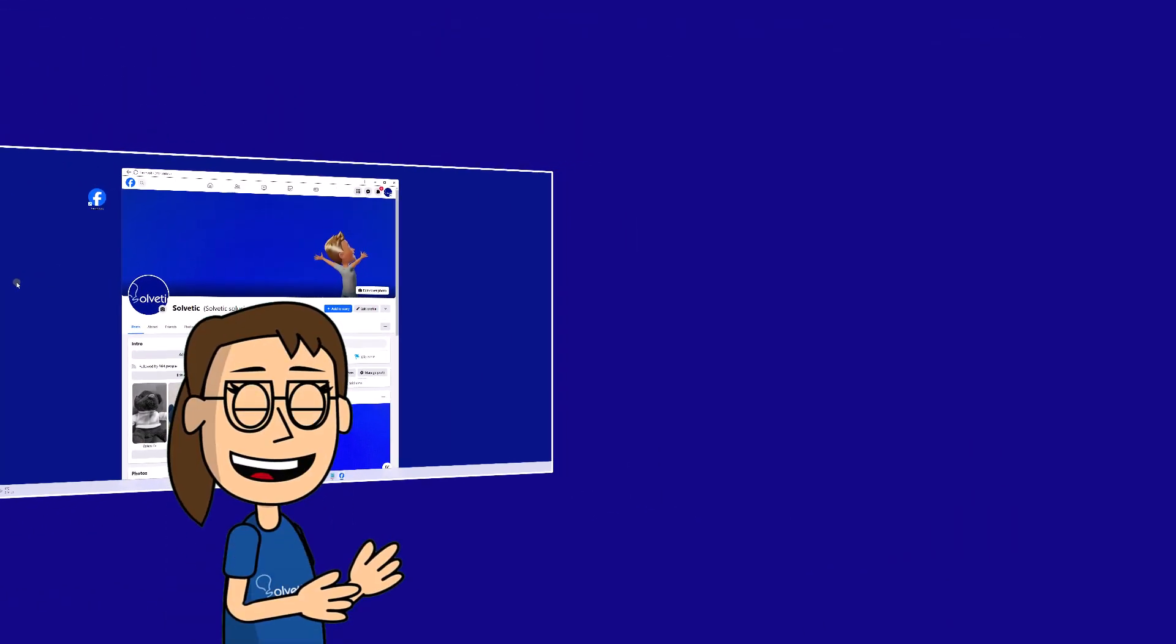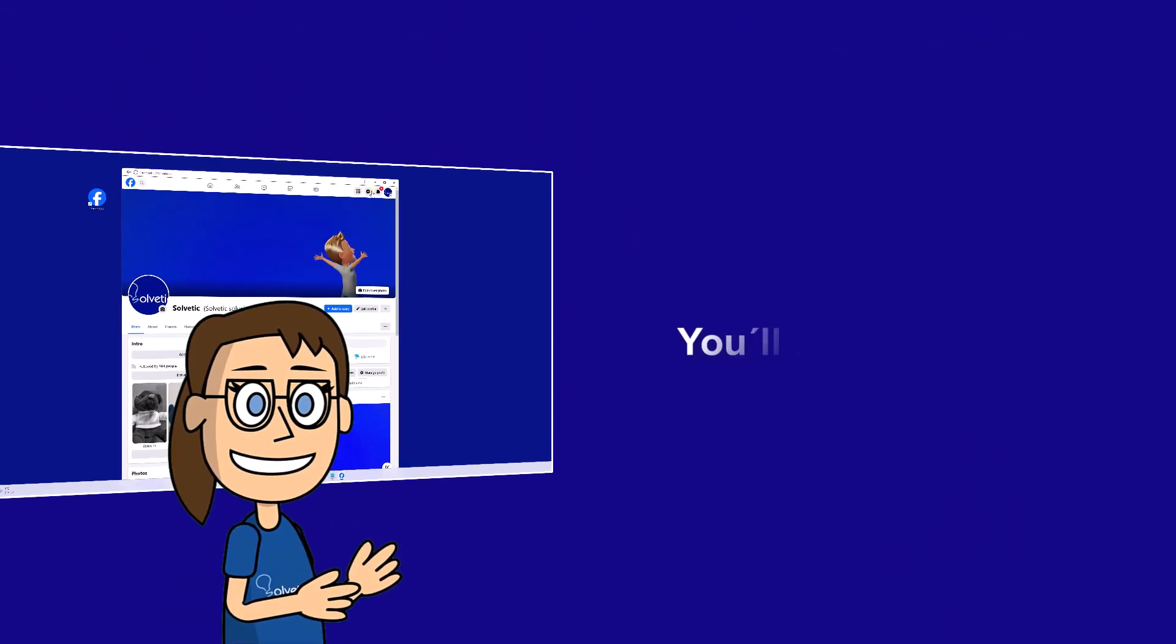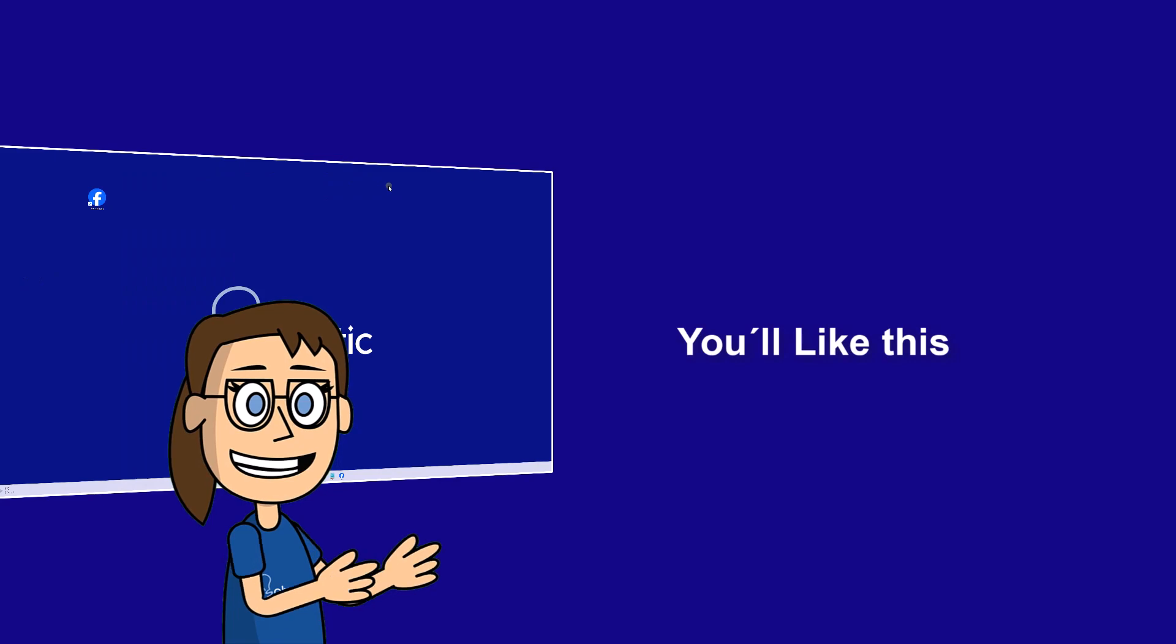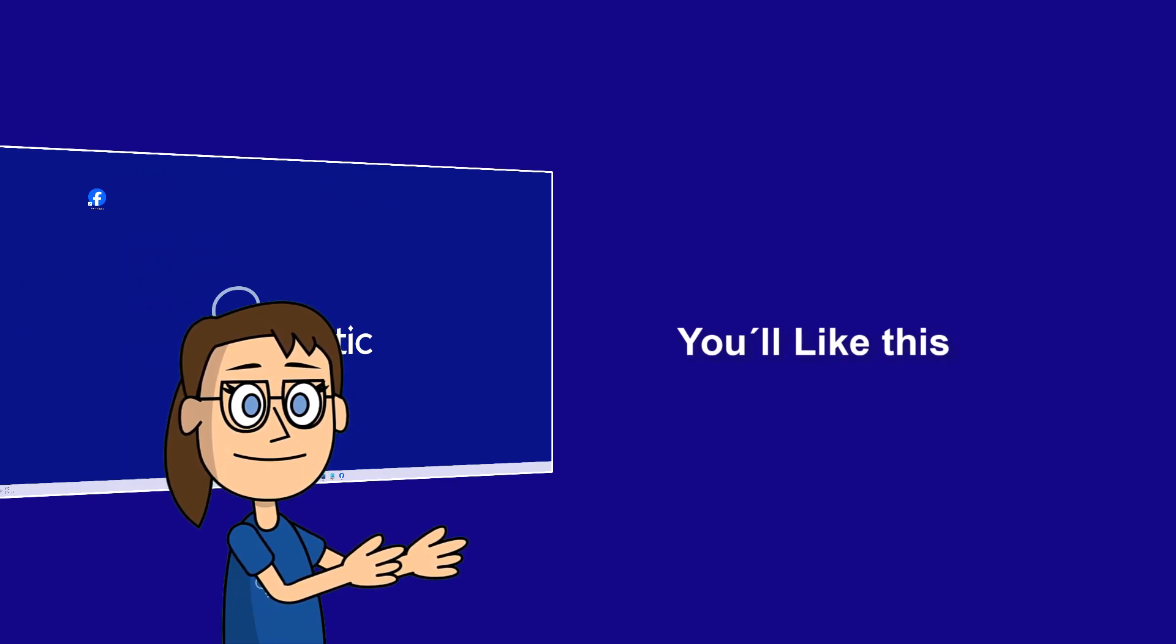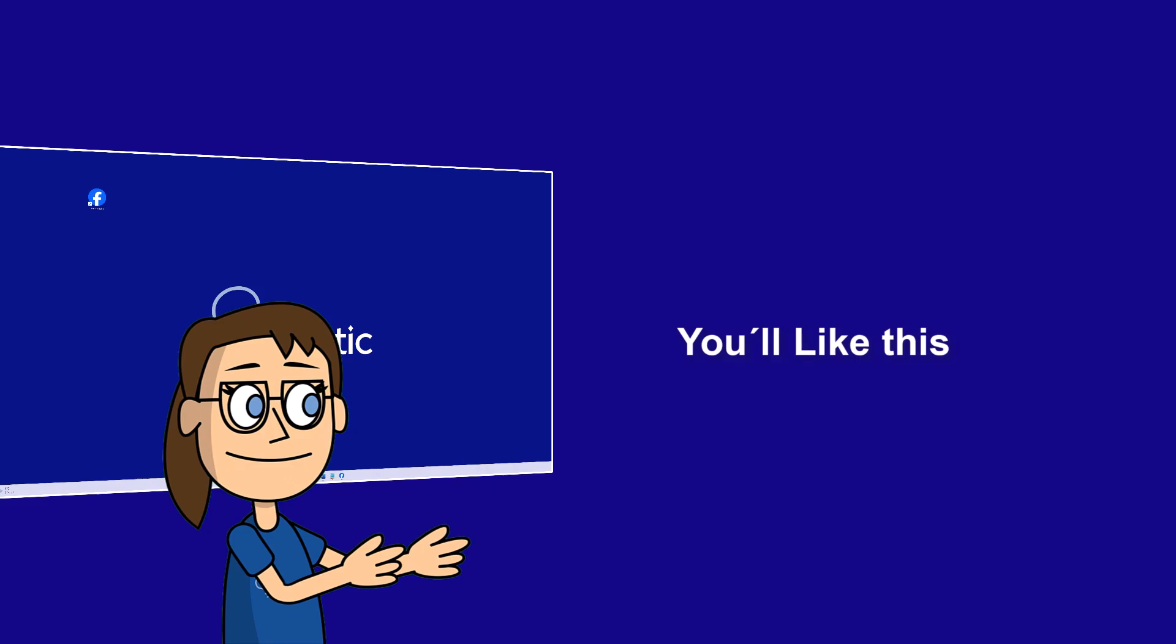We hope it has been helpful for you. Here are links to watch more videos of your interest and subscribe to the Solvetic channel. Thank you!